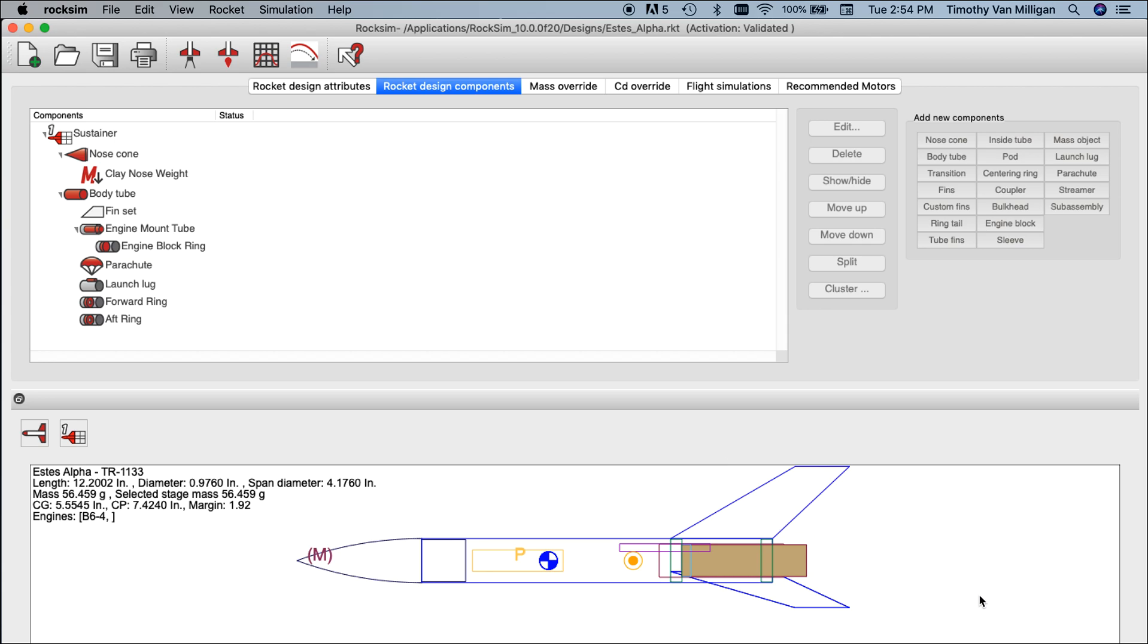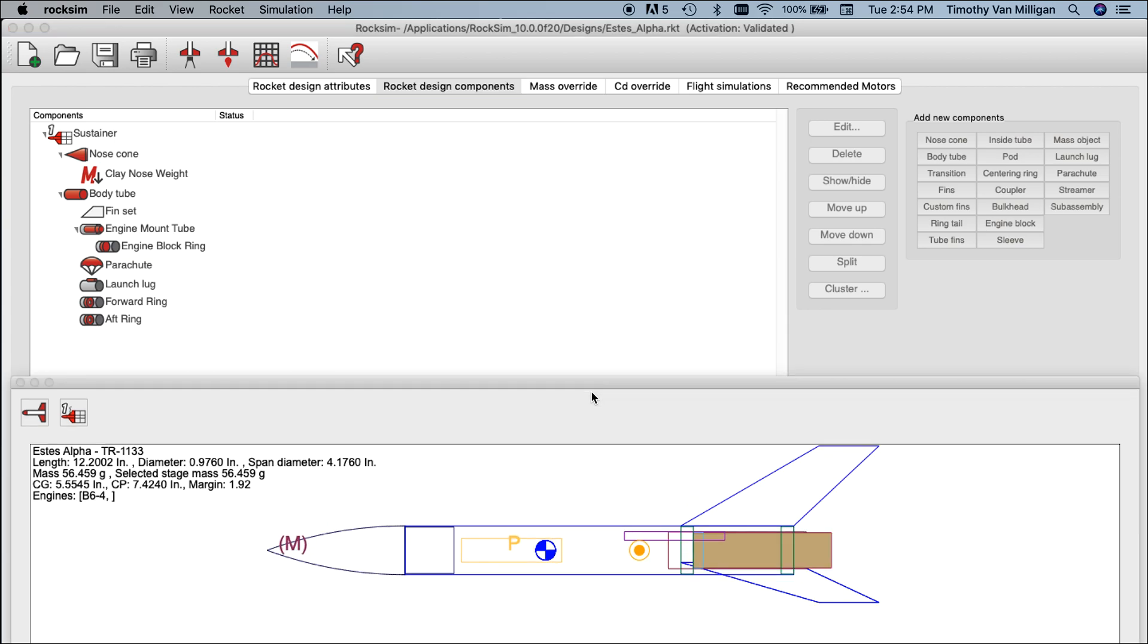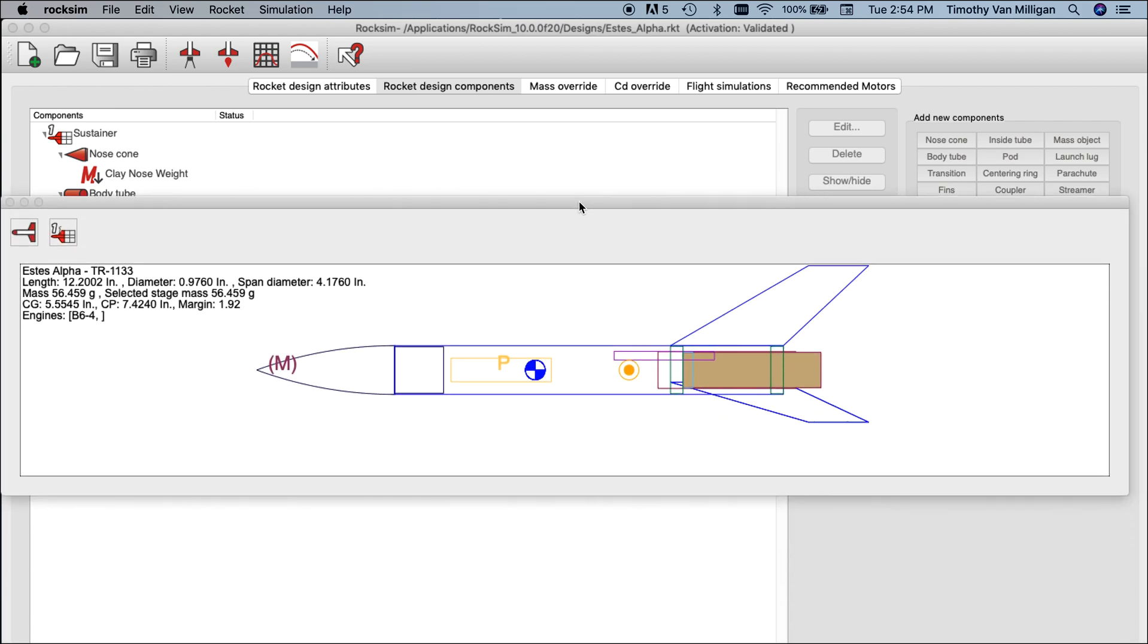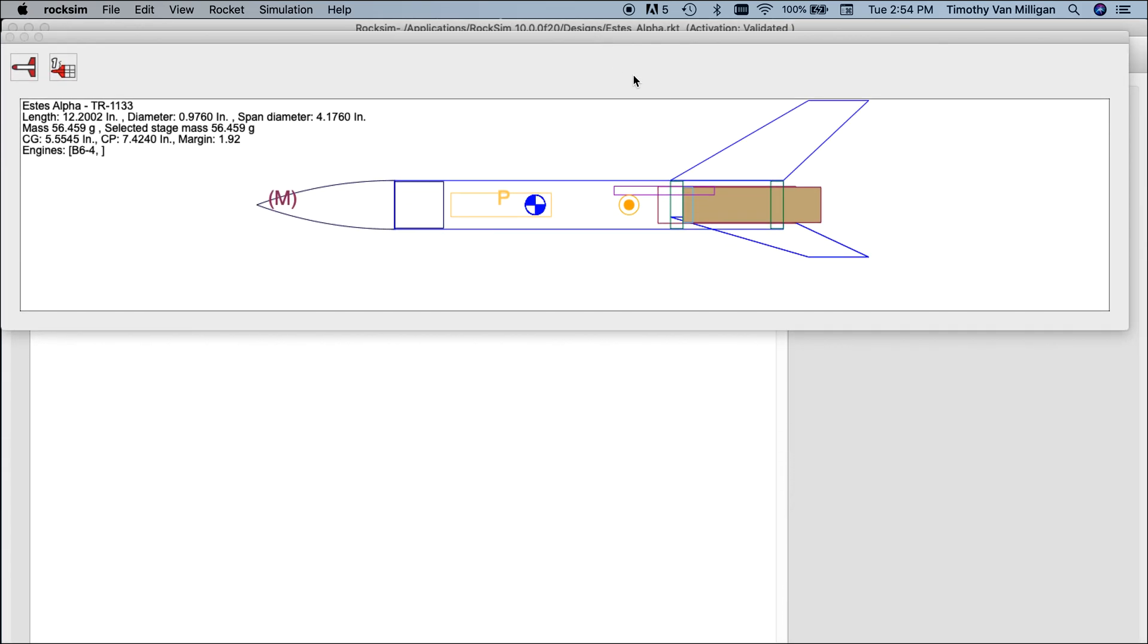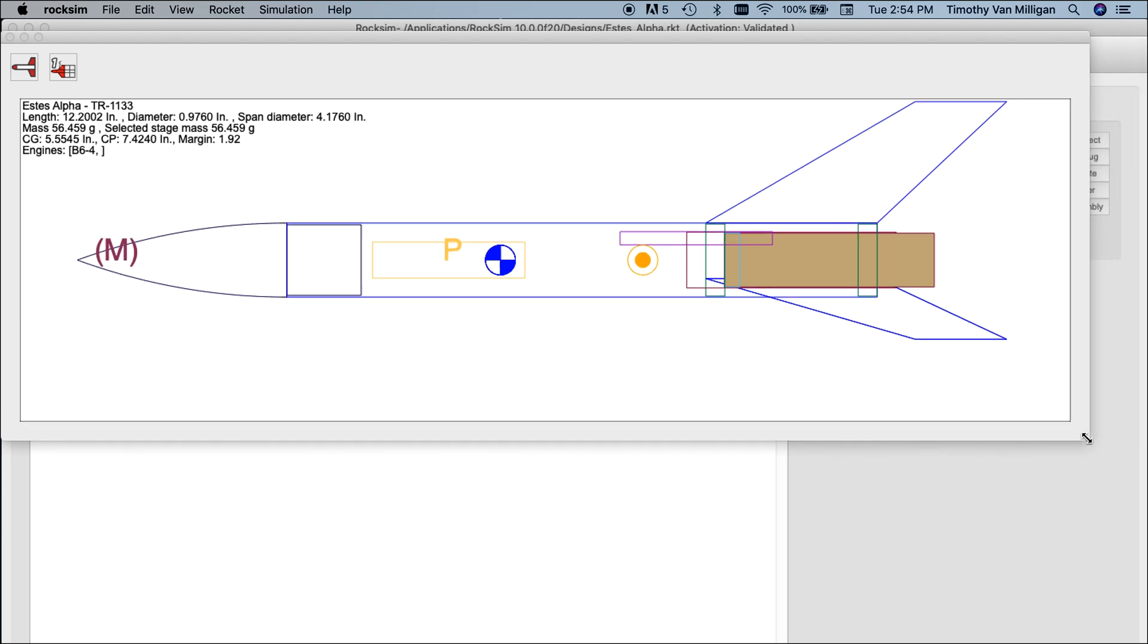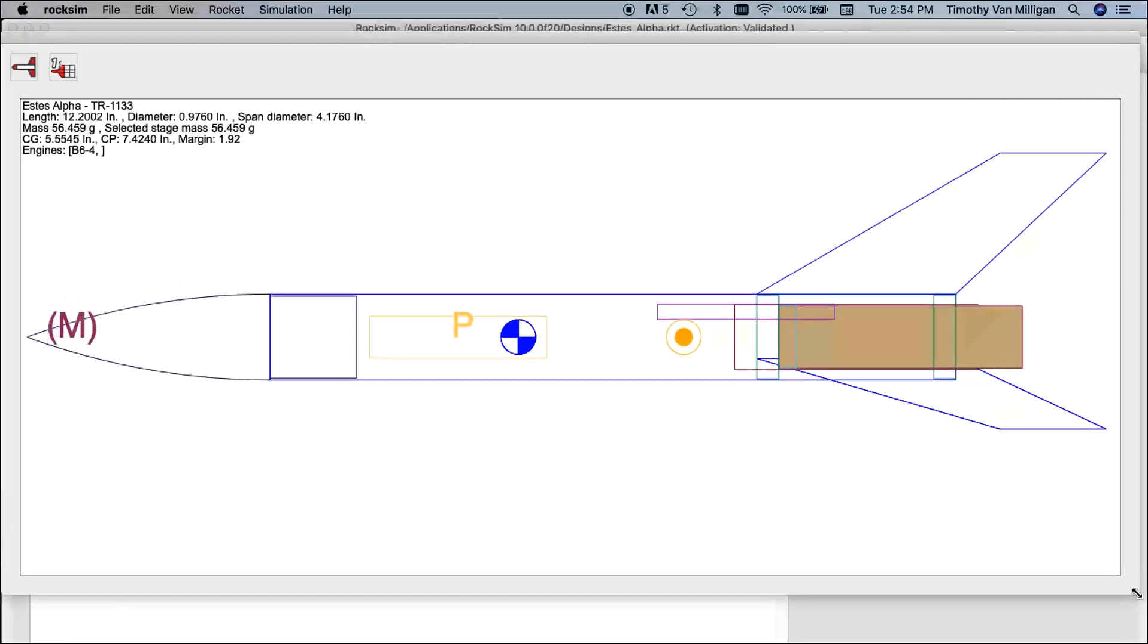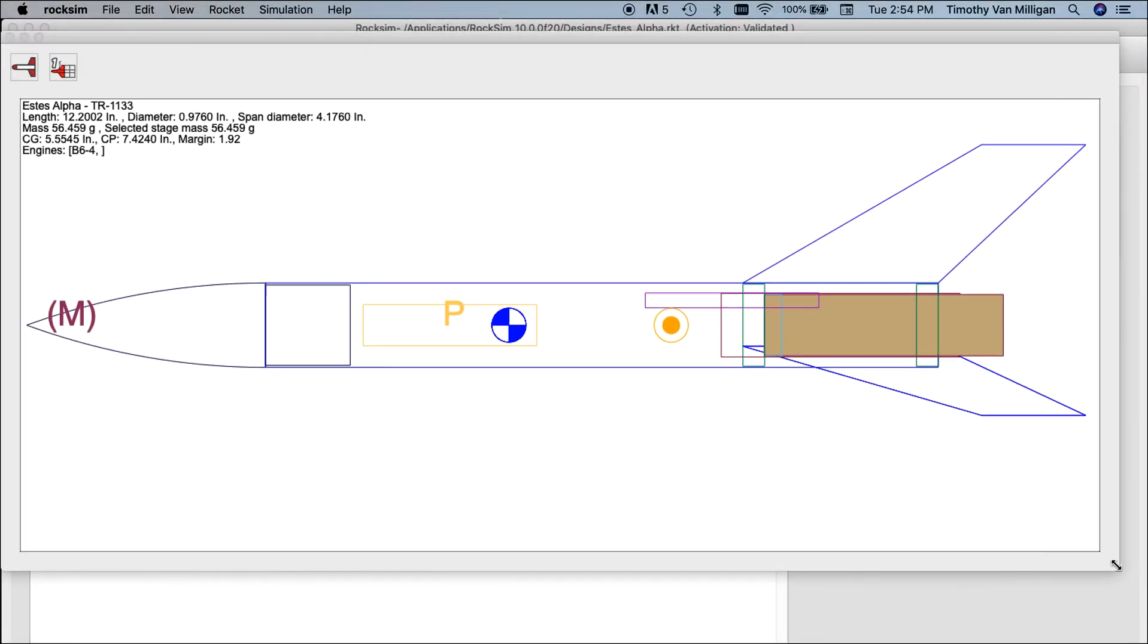If you want it bigger, double-click on the bar in the middle and it will detach that screen from the main screen of RockSim, and then you can enlarge it as big as you want.